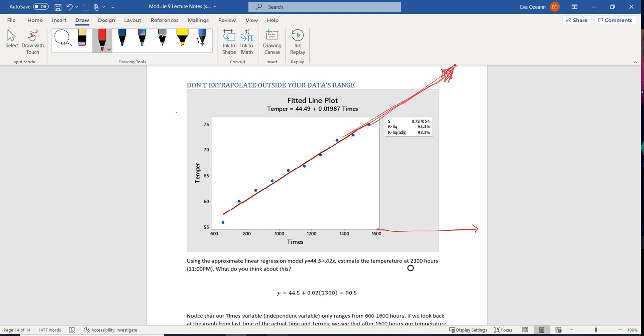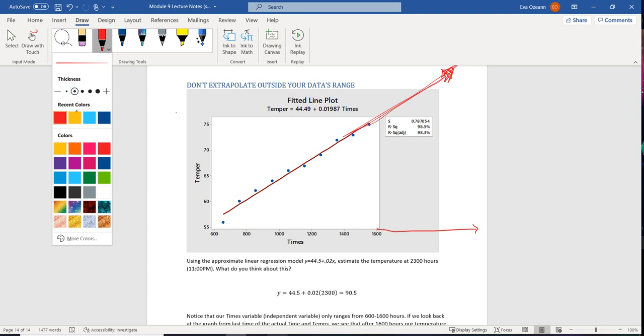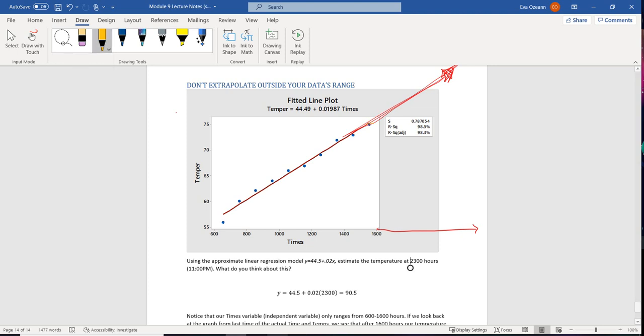Okay. Now the reason extrapolation is bad is because we might have a changing trend. So a changing trend means that maybe something happens after this. So maybe at four o'clock instead of the temperature continuing to increase, maybe it decreases. I don't know.